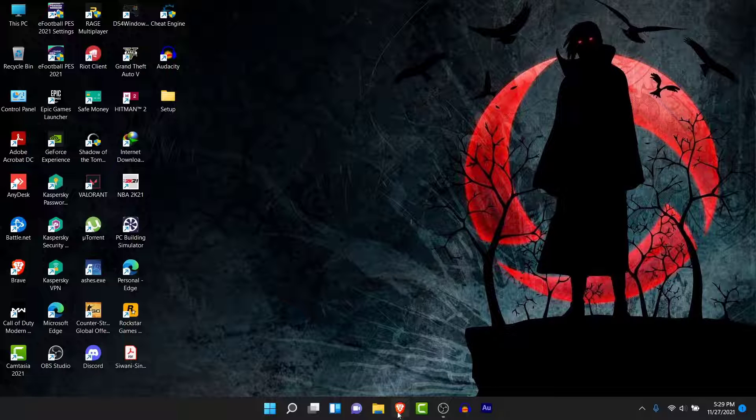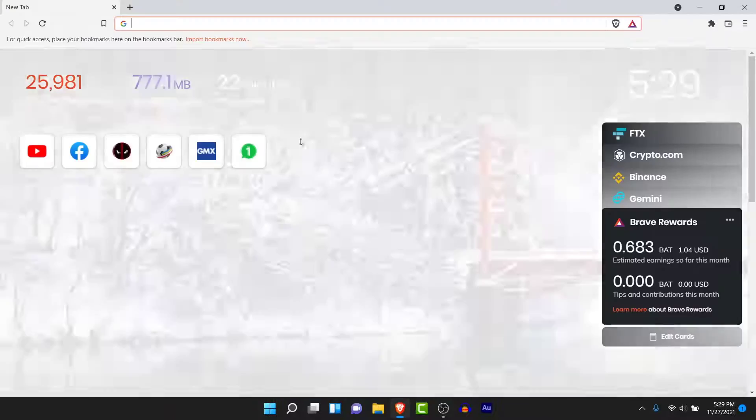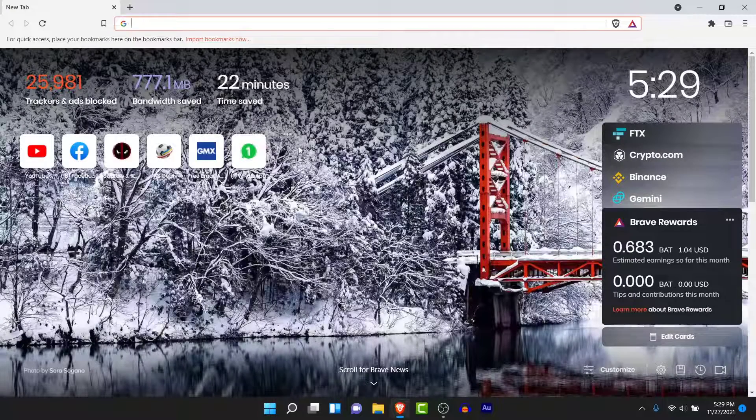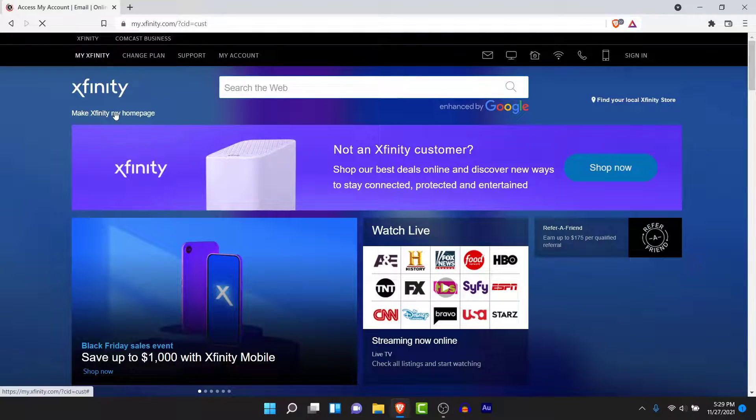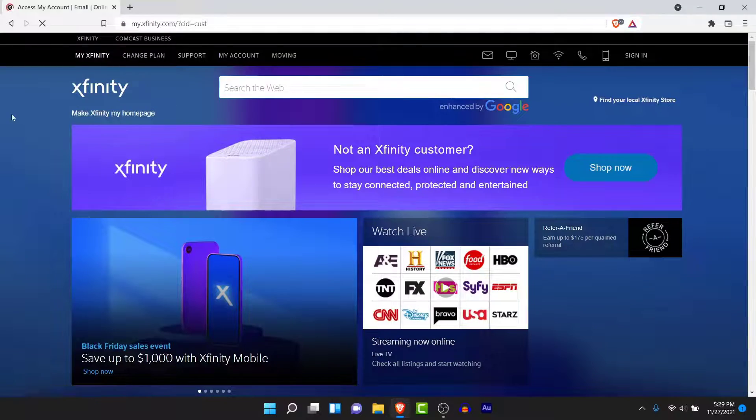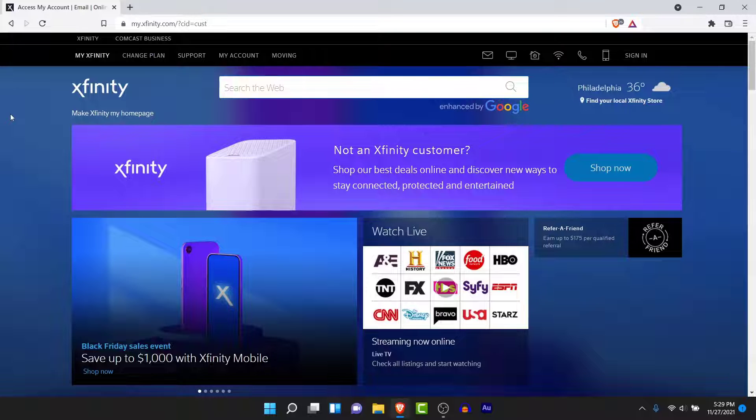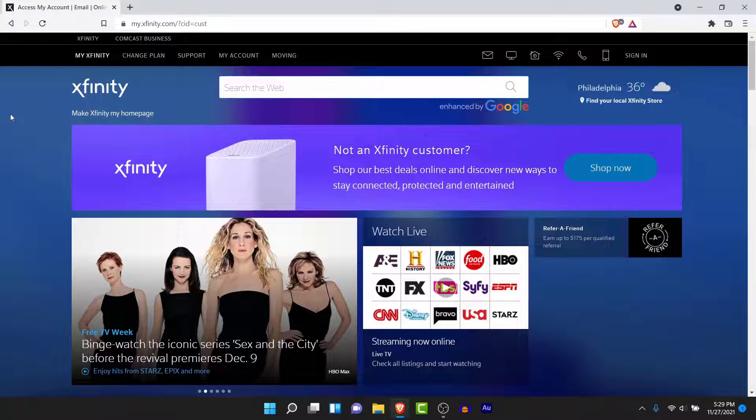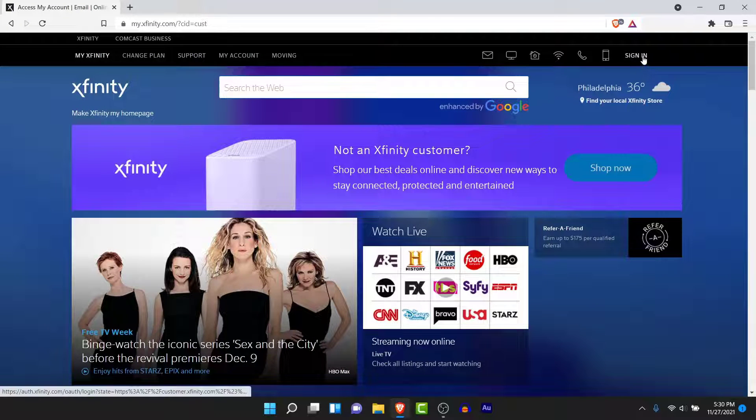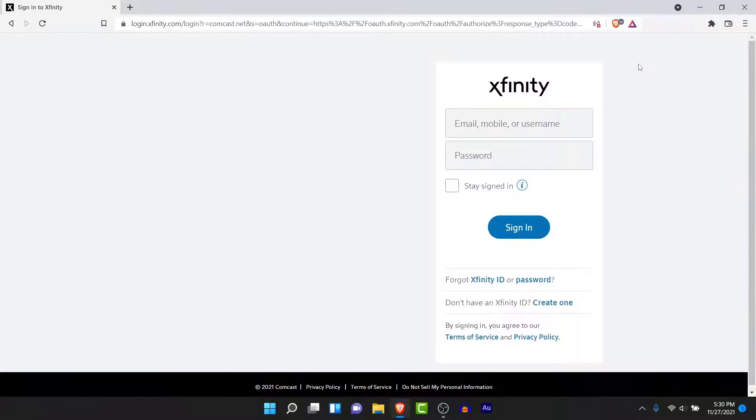To create an Xfinity account, open a browser and go to Xfinity.com. Once you go to Xfinity.com you land on an interface like this. Now in order to create a new account, tap on the sign-in option on the top right corner. Once you tap on the sign-in option you'll be taken to the sign-in interface.